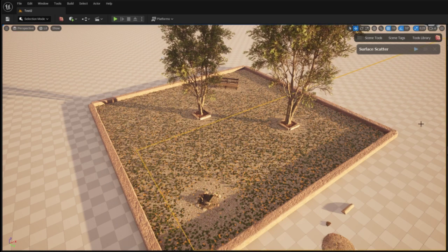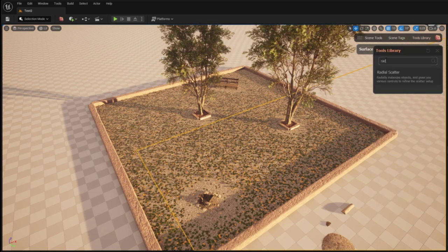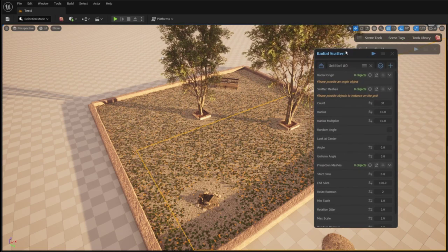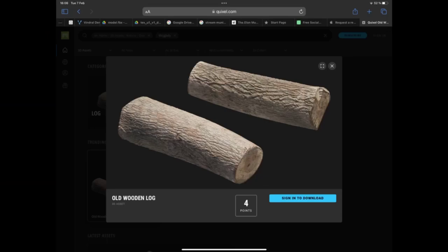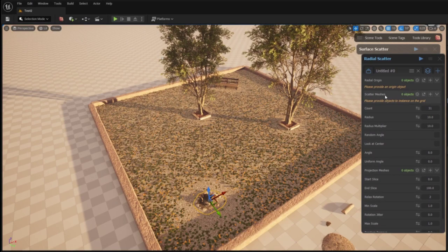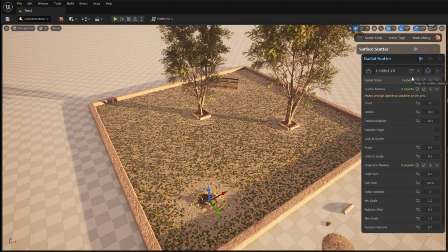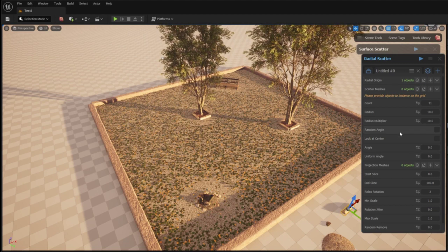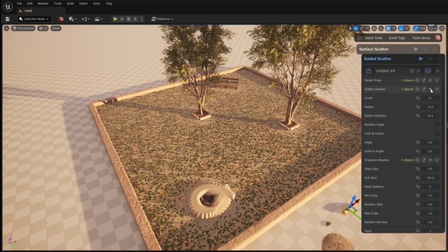Now I'm going to use the tool radial scatter which I can find in the Graphen library inside Unreal Engine 5. I want to scatter these logs in a radius around the campfire. I first select the campfire as radial origin and then I select the logs as scatter meshes.